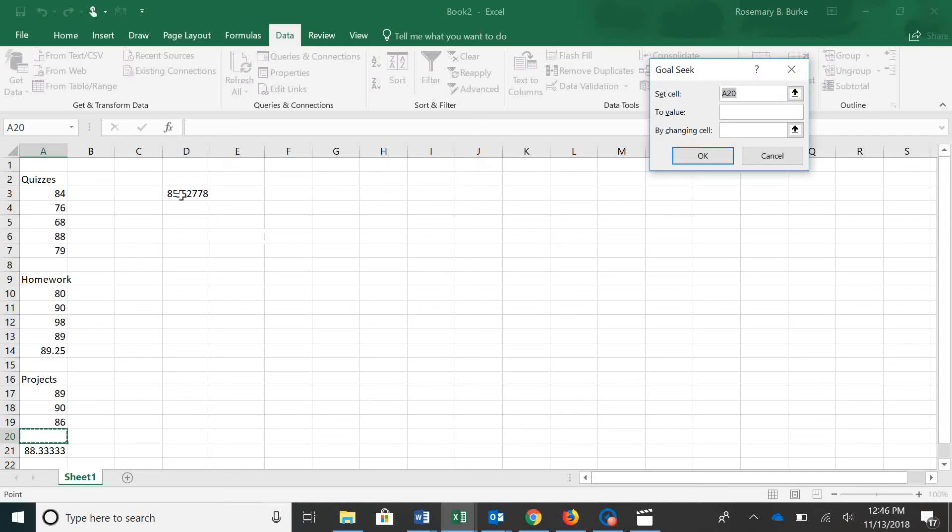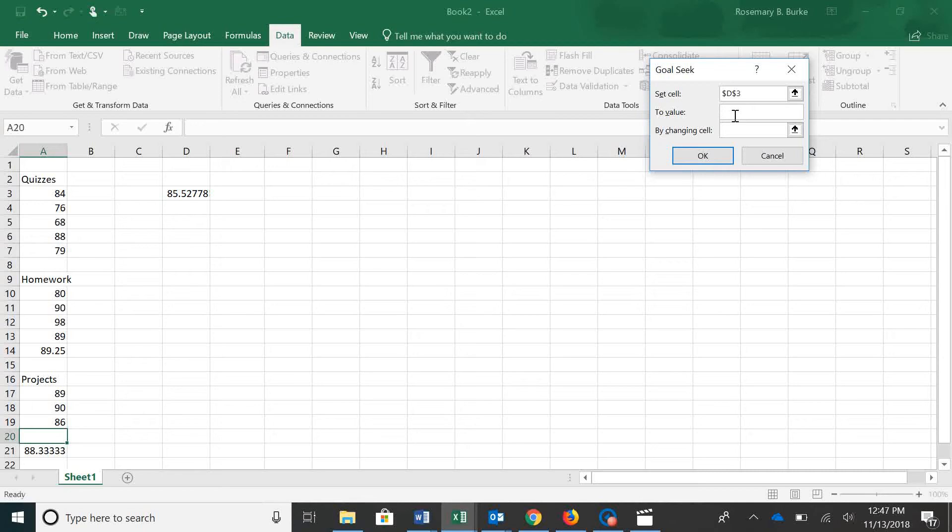Our set cell is where we have our average. So we're going to select cell B3. We want that to change to an A grade. In this case, that would be a 90.